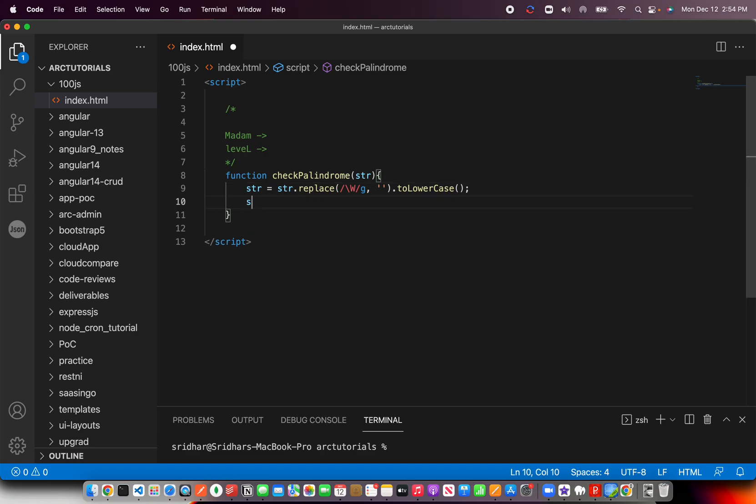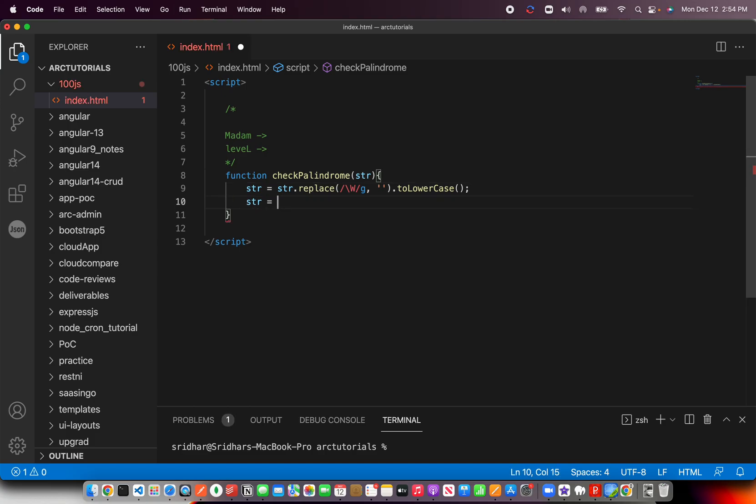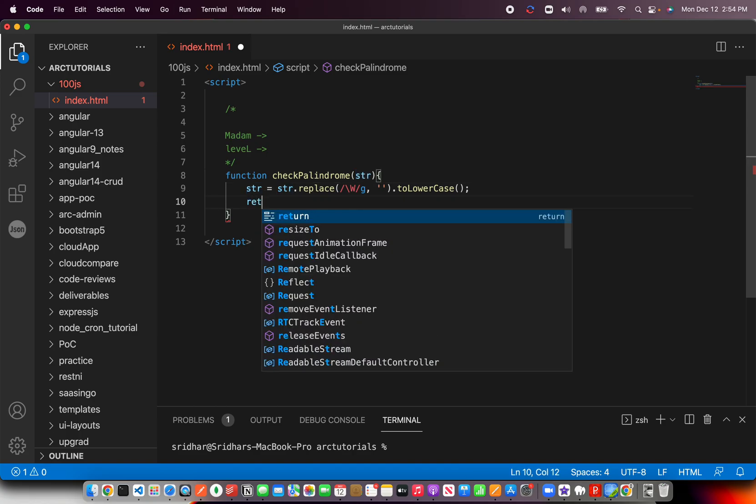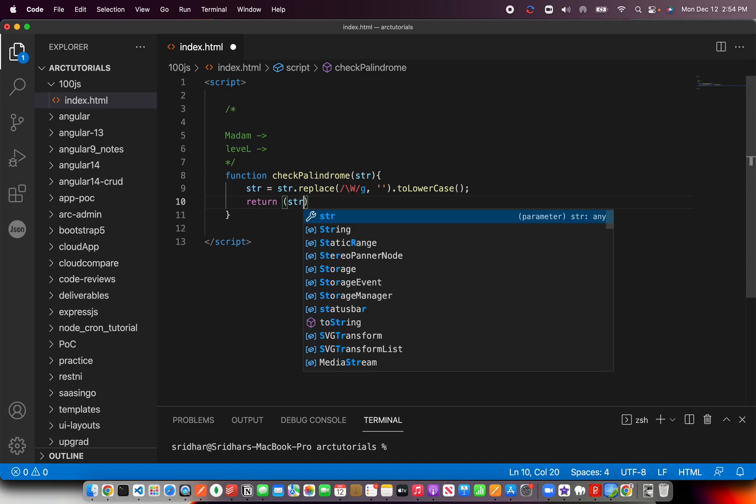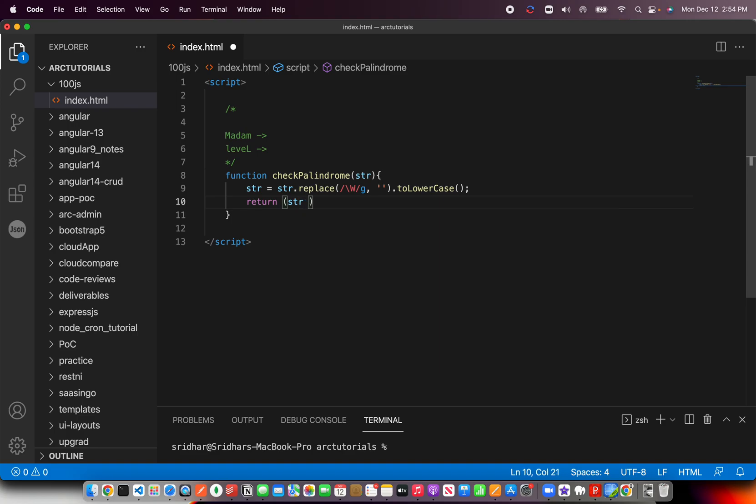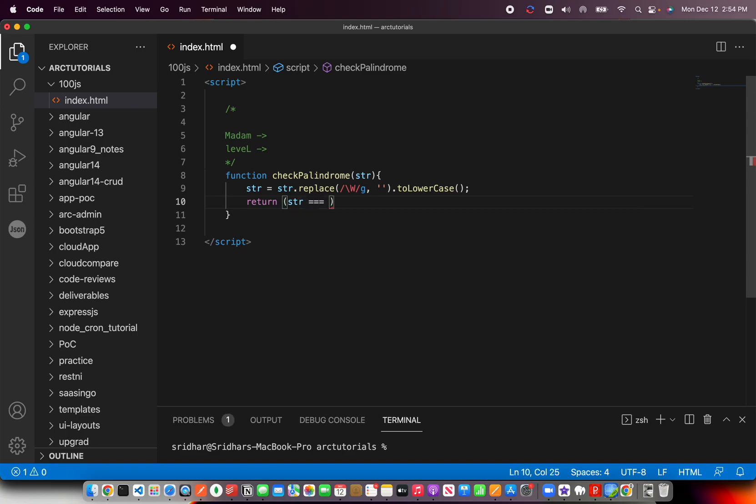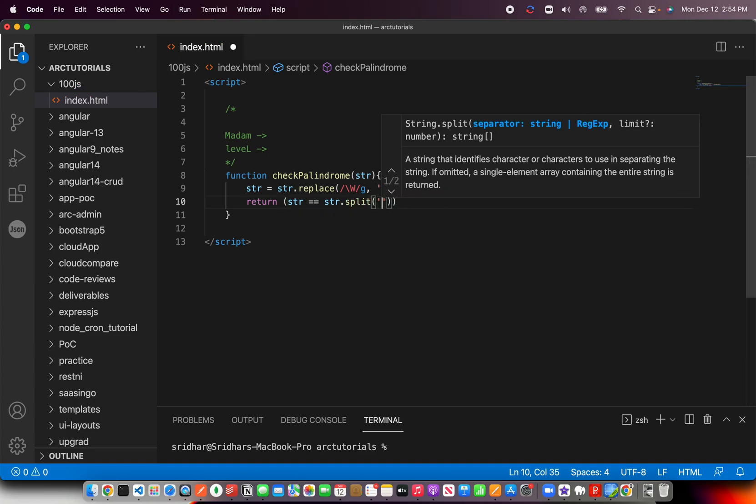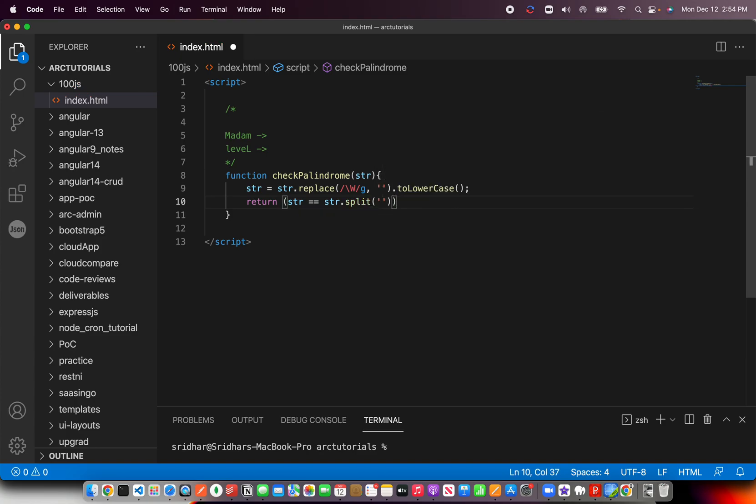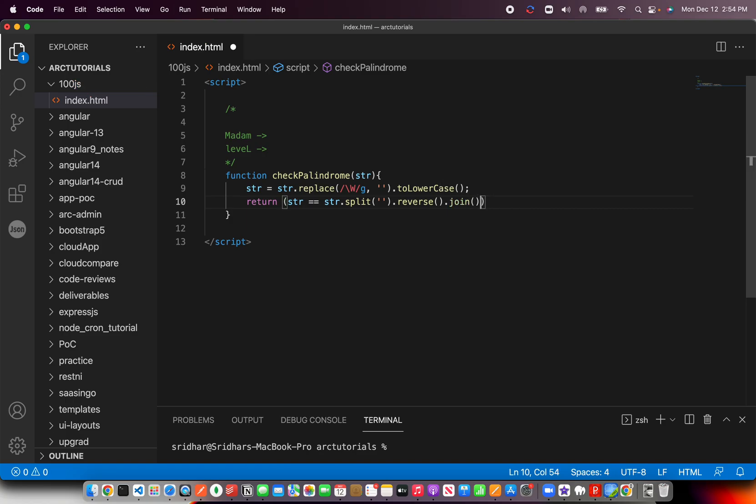Now that we have it, what we will do is, we will just return it here in the same statement. And I'll say return if str is equal to str dot. Now see, this is the tricky part. First, you need to split. You need to split each character, then do a reverse, and then do a join.